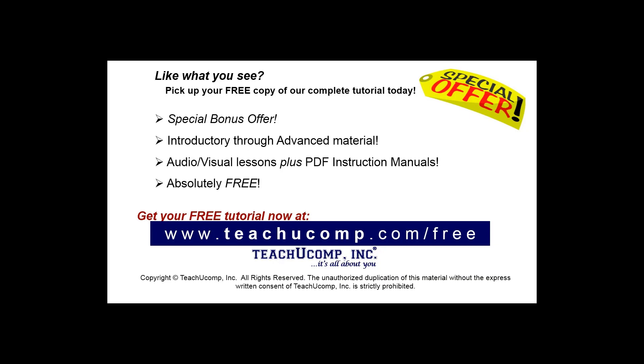Like what you see? Pick up your free copy of the complete tutorial at www.teachucomp.com/free.